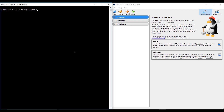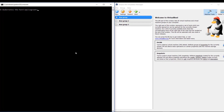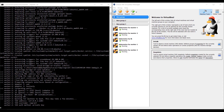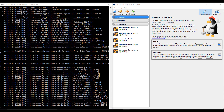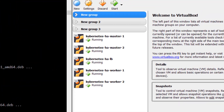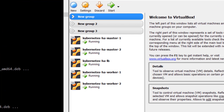On the left you see a command prompt window, and on the right you see VirtualBox with no VMs. CD into the vagrant directory and run the vagrant up command. On the right you can see the VMs getting deployed — it takes about 10 minutes for the environment to be ready, depending on your system and network resources available. We're now done with the deployment and all VMs are up.